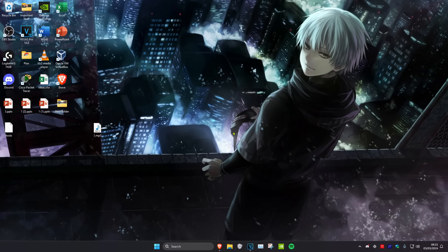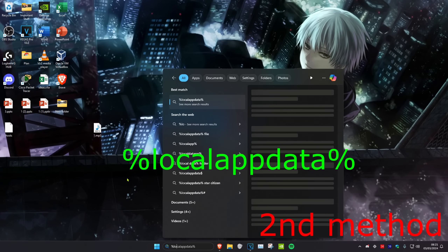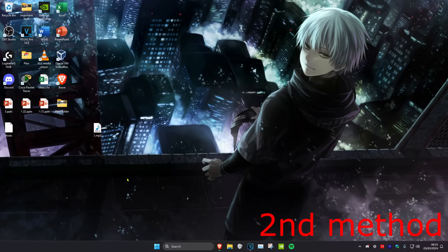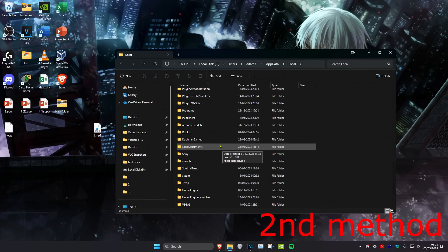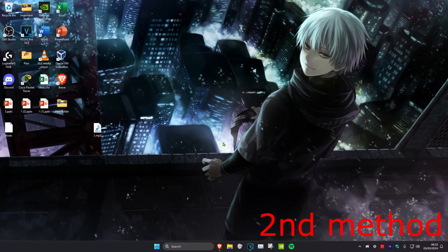After completing all these steps, Steam should be working. If it's still not working, head over to Search, type in %localappdata%, and press Enter. Scroll down to find the Steam folder and delete it. Once deleted, restart your computer, run the Steam application again, and the issue should be fixed.